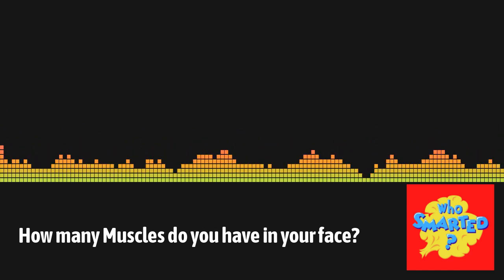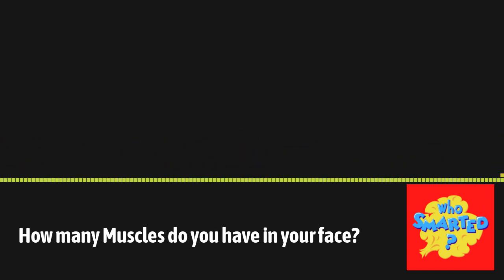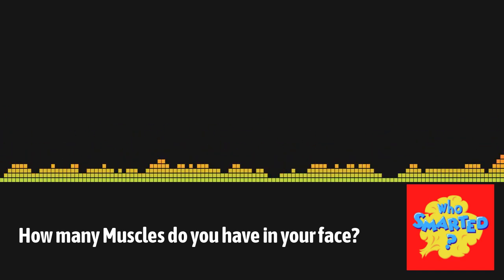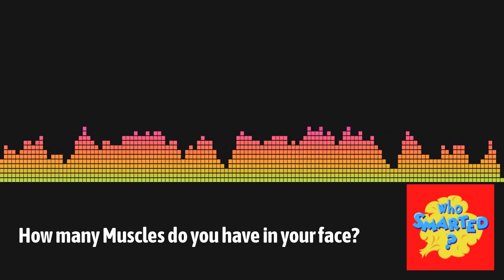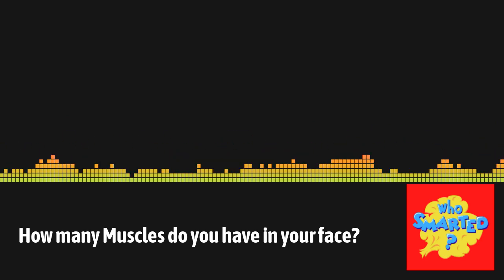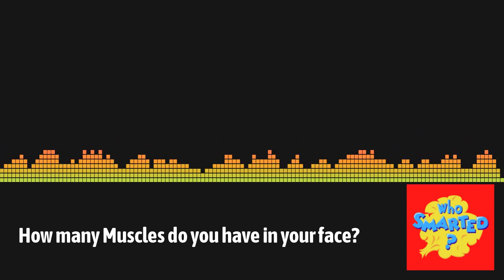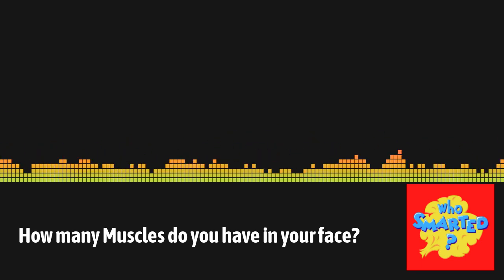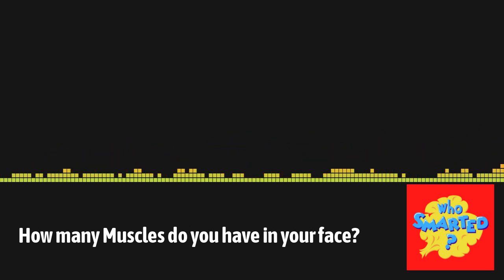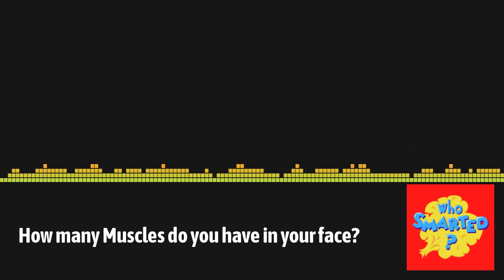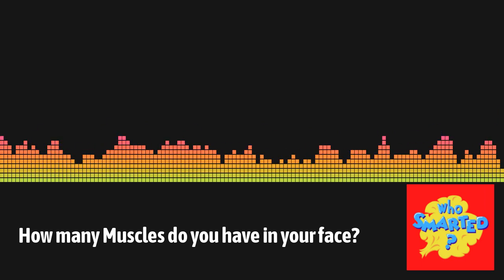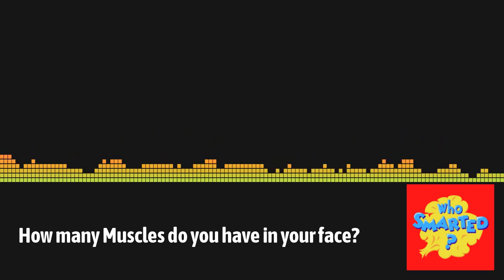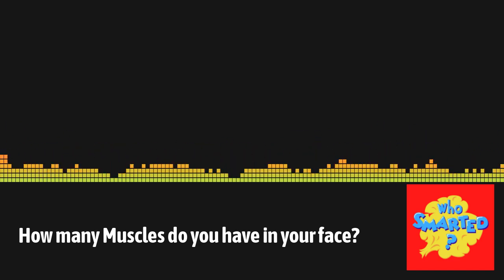And think about all your facial muscles. Hey, smarty pants, can you raise your eyebrows, wink, make a fish face? All your expressions are possible thanks to 42 individual muscles in your face. Amazing. Facial muscles don't all attach to bone. Many of them attach to other muscles or to your skin. So, the smallest facial muscle contractions can help you change expressions in an instant.